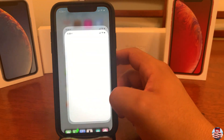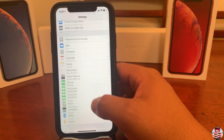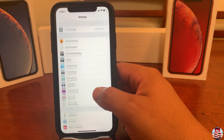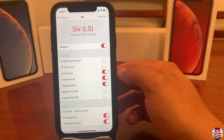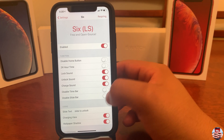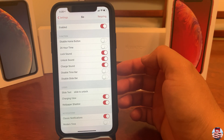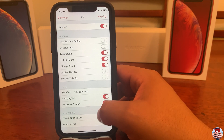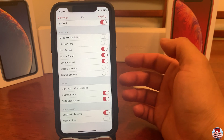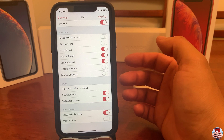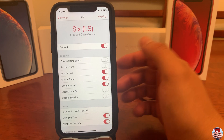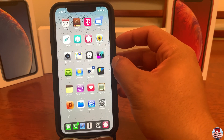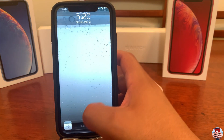Next, we're going to navigate into settings and change the lock screen from iOS 12 style to iOS 6. Scroll down to 6LS, enable it, and you can choose from multiple settings to customize it however you like. This is the setup I currently have that I'm really happy with.